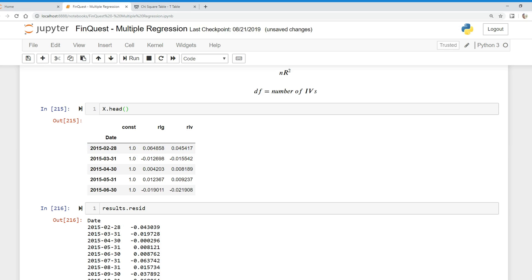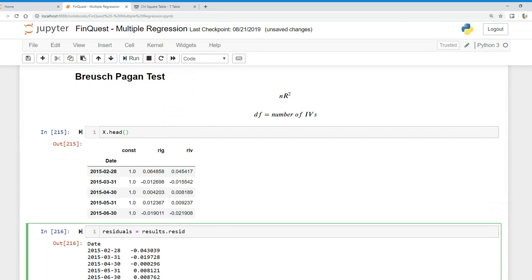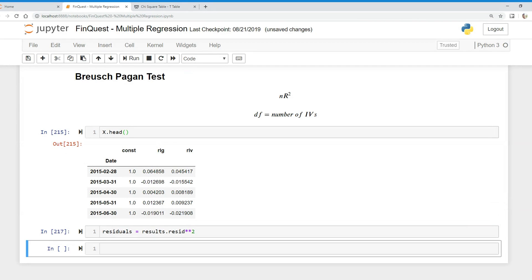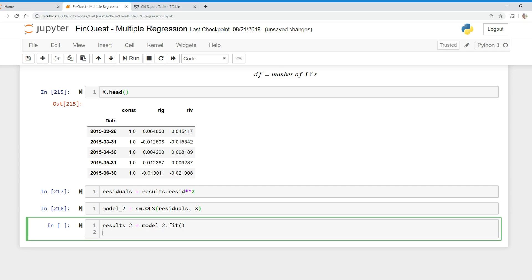We're going to take these residuals, square them, and regress them on our independent variables RLG and ROV. If there is a relationship, that is called conditional heteroscedasticity. We'll call this variable 'residuals', square it, and then create a new model: sm.OLS of the squared residuals on X, fit it, and call that results2. Then we'll look at results2.summary().